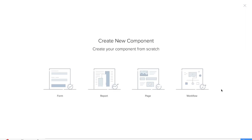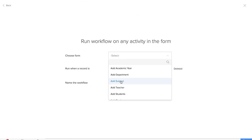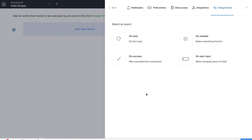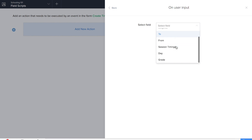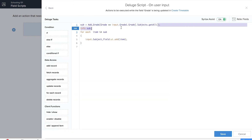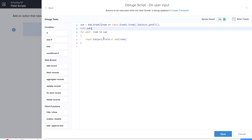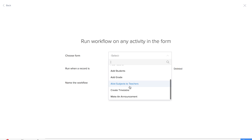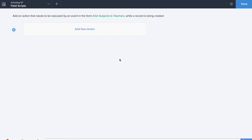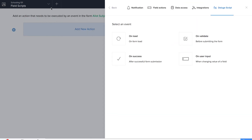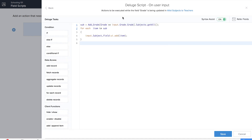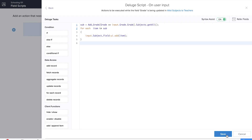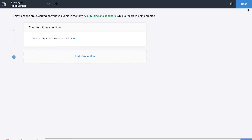Now it's time for us to create the next workflow, and we'll be doing it on the create timetable form. Let's click on Deluge script and select on user input. We'll be selecting the grade field. Here we are fetching all the information about the grade from the add grade form and mapping it with the subject field. The next workflow is similar — let's choose the allot subjects to teachers form and name our workflow. We'll be selecting Deluge script on user input and selecting the grade field. Here we're fetching information from the add grade form and mapping it with the subject field. Let's save this workflow. So we are done with all our workflows.